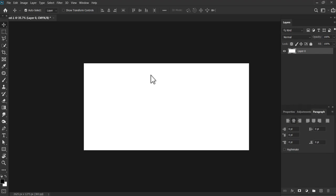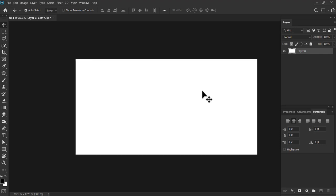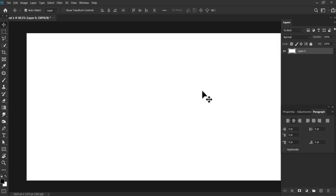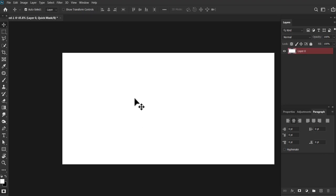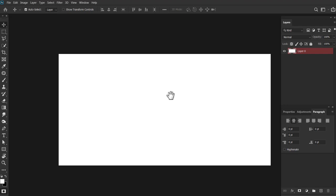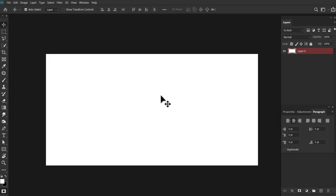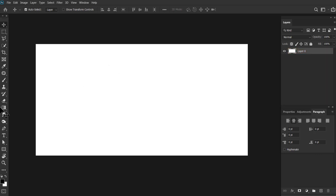Once you do that, to aapka automatically jo bhi aapne page ka setup rakha hai, size jo rakha hai, wo yahan pe aa jayega. The important thing guys ki aapko kitna matter rakhna hai, usi ke according aap page ka size lete ho, always. Hai na? The most important thing is the theme.